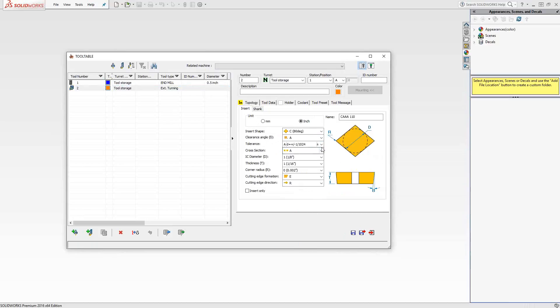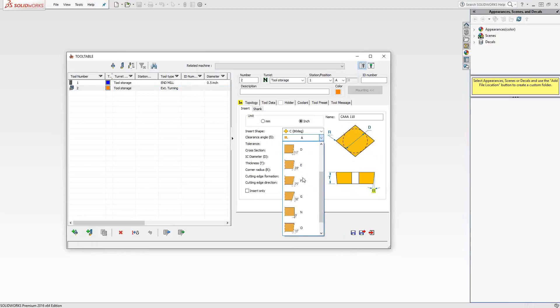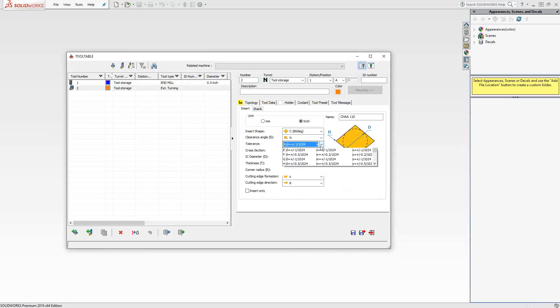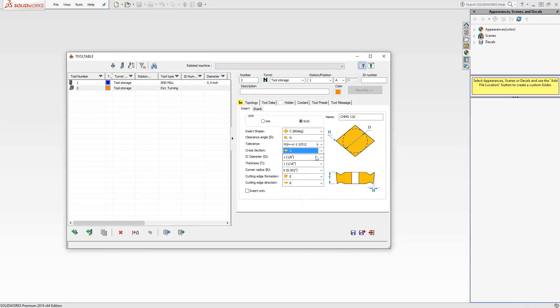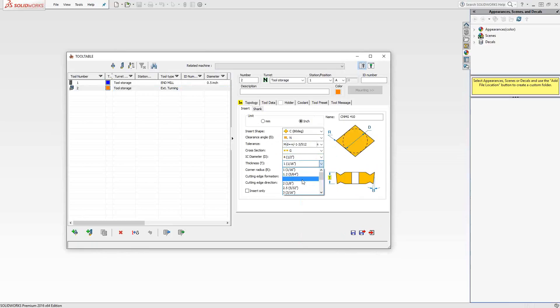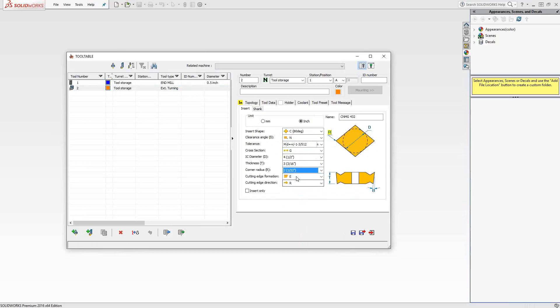For the insert, it's very easy. It follows the standard nomenclature. So if I were to just make a quick CNMG insert, I'm just pulling from the list, looking for standard sizes. And there we are, CNMG 432. And that will show us up there.